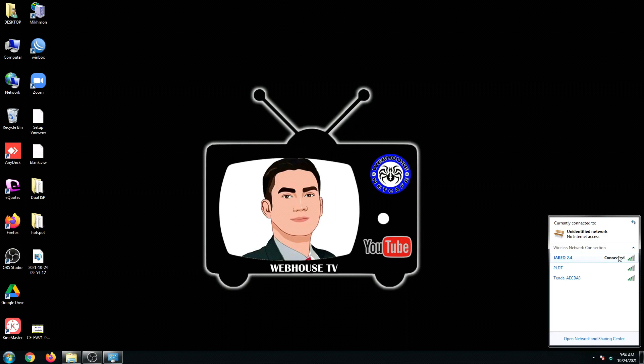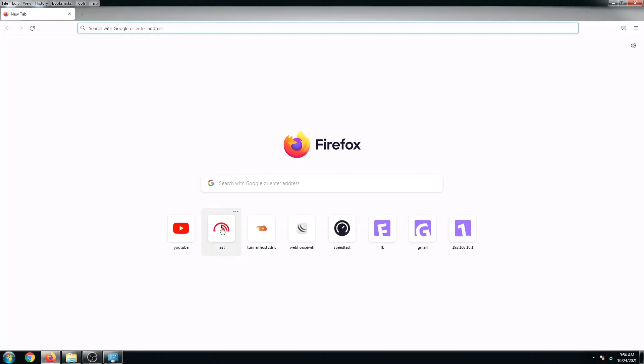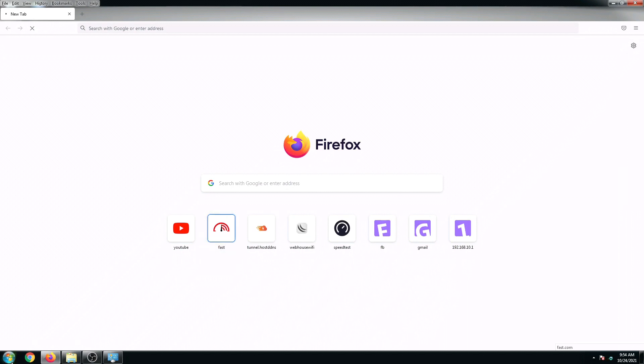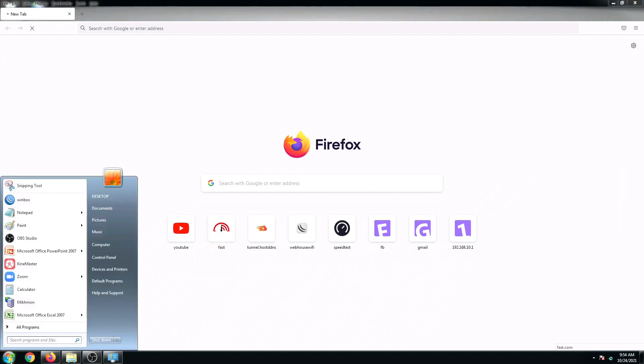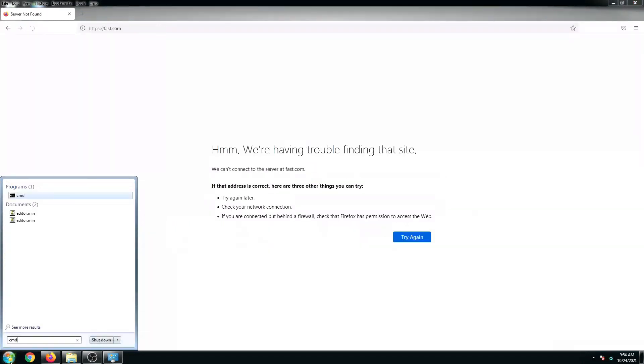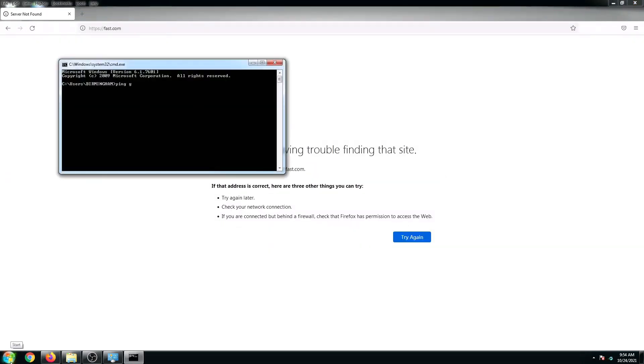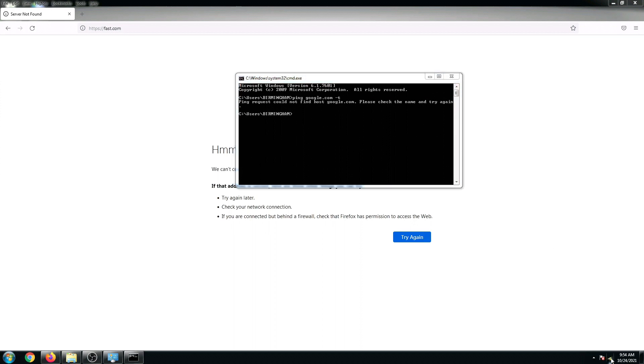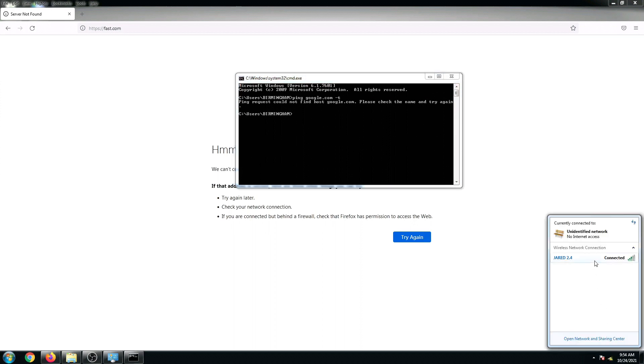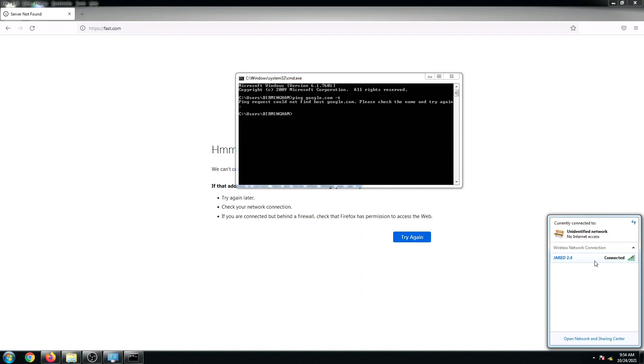It says connected but if I'm going to go to MyFast.com or if I'm going to ping a website, it's not going to give us a good result because the signal is really poor. It has three to four bars, sometimes it's not showing in my Wi-Fi.